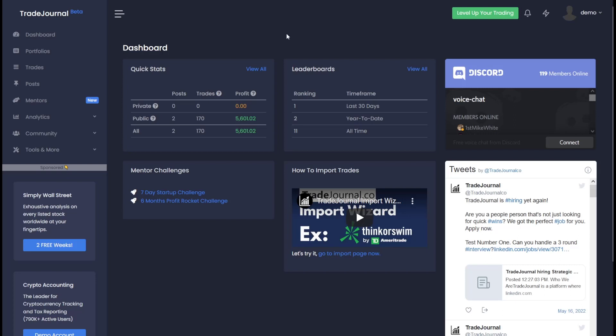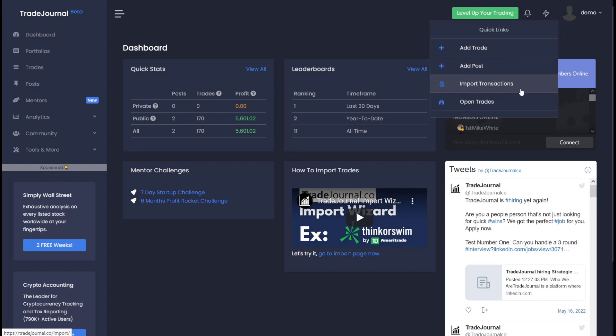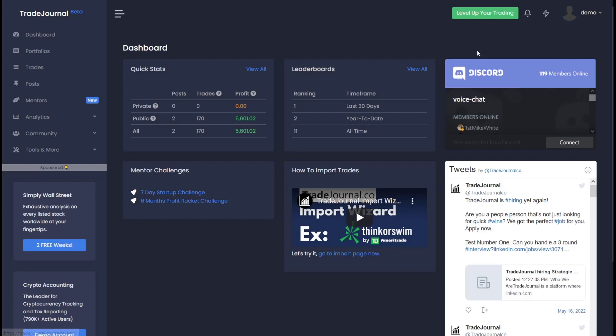What you're probably interested in doing is posting a watch list or making a trade. The easiest way to do that is come up here to the top right and say add trade or post. You can also import your trades here from different brokers or check out your open trades right here. Let's go ahead and quickly make a trade.